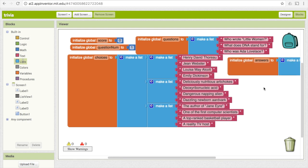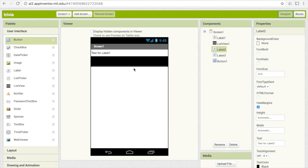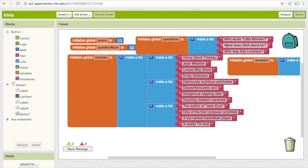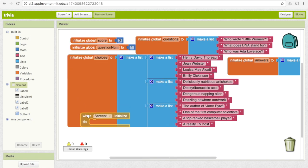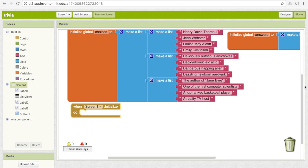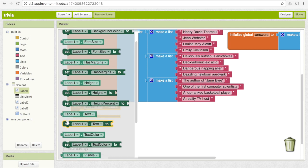When the user first goes to the screen, they're just going to see 'text for label one' and an empty list — we need the first question and answers to appear initially. The way we set something up when the user goes to the screen the first time is the 'when Screen1.initialize' block under Screen 1. Drag that down. We want to put stuff into the first label and the list view, so go under label one and get 'set label1.text to,' then drag that down.